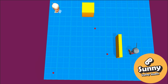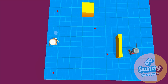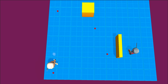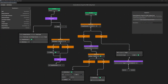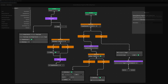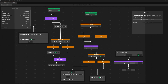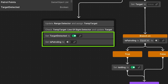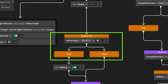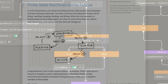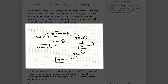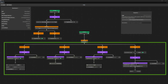In this part we will add patrolling logic to our enemy AI and see how our graph gets complex due to using bool flags and branch nodes. Next we will use the concept of finite state machine to simplify our graph.